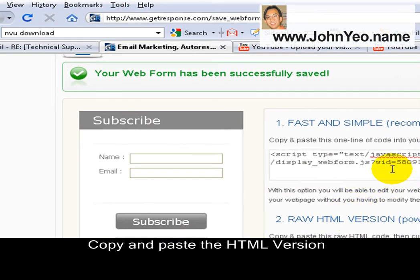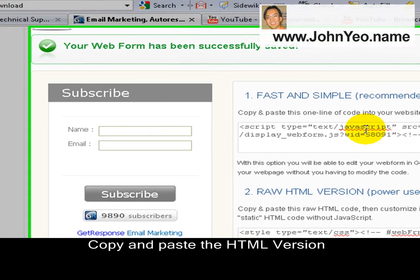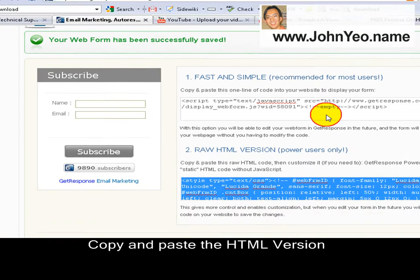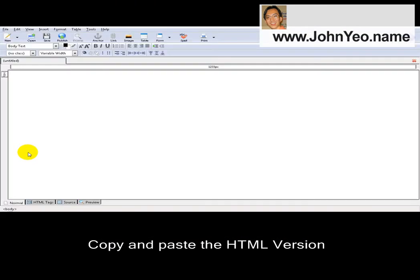If you are not well versed in HTML, you can just copy the whole script and paste it inside your HTML page. Otherwise, I will go for this option — click once and copy.